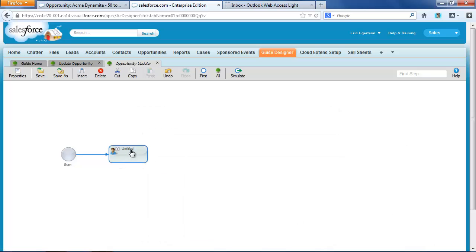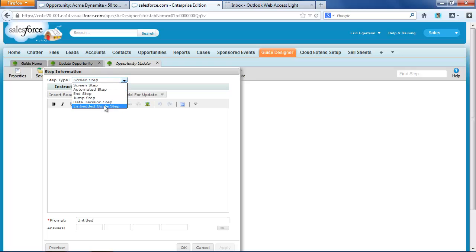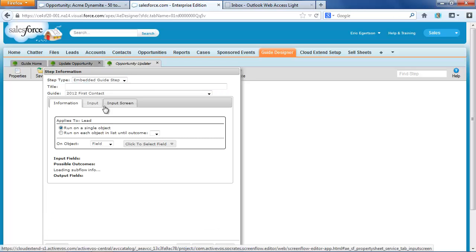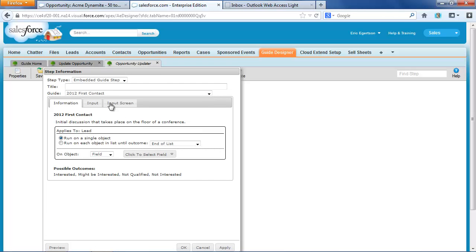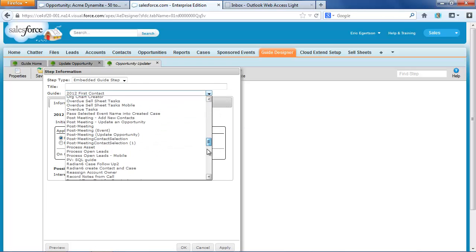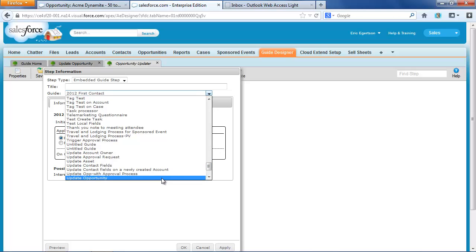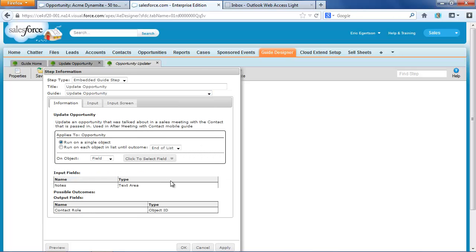And now I'm going to set this step, not as a screen step or not as an automated step, but it's going to use an embedded guide. And the embedded guide we're going to use is that update opportunity guide that I like so much.